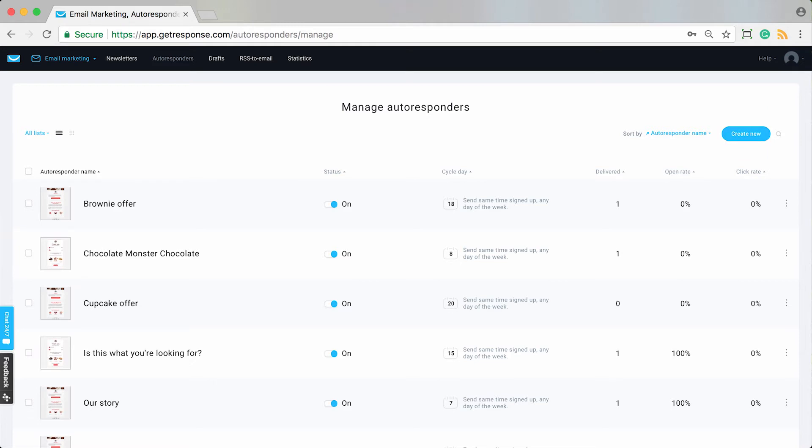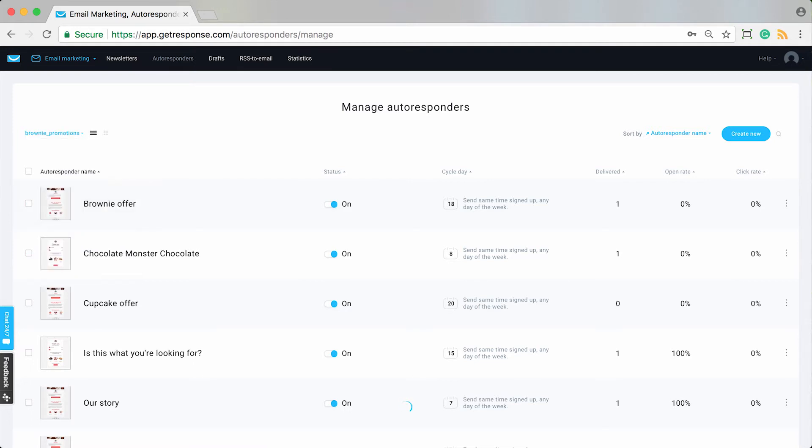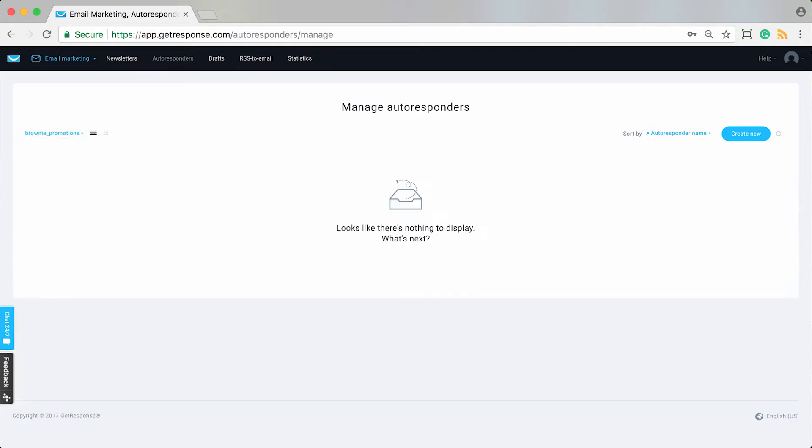You can see some additional navigation tools you have, or sorting options, for which lists in your account you want to view or create the autoresponders within.